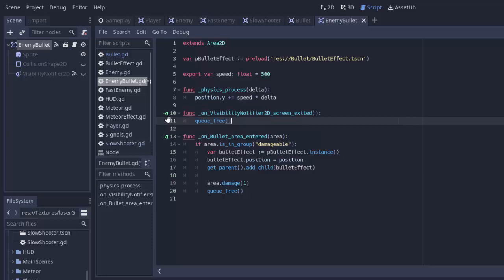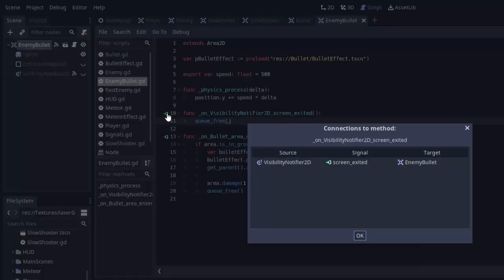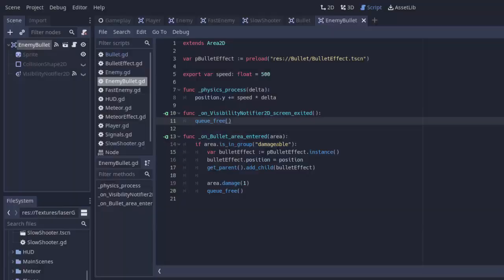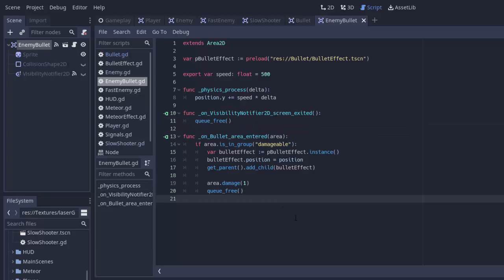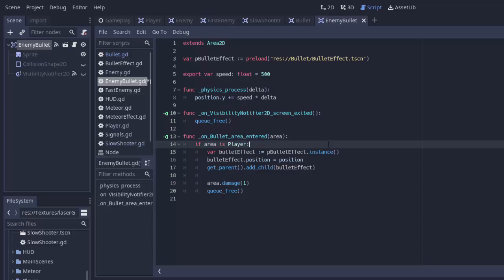If the bullet leaves the screen, we need to remove it so that code stays the exact same. And in fact, you'll notice that our signal connection stayed. If we click the little signal icon, you'll notice that our enemy bullets visibility notifier is connected to this function here. So Godot already kind of put that together for us. Then if an area enters this bullet's area, instead of checking if it's in the damageable group, we need to check if the area was the player.